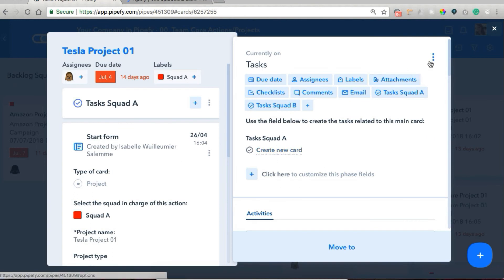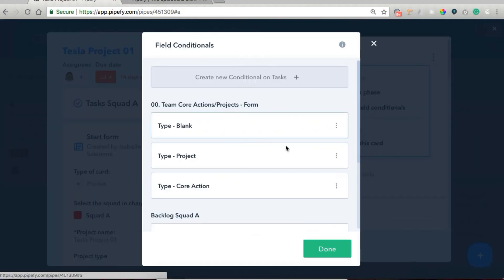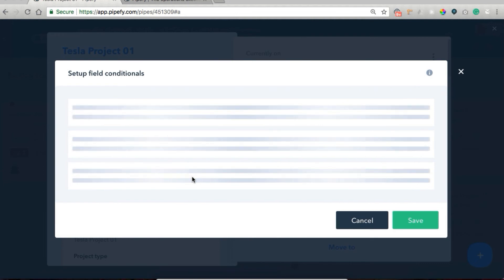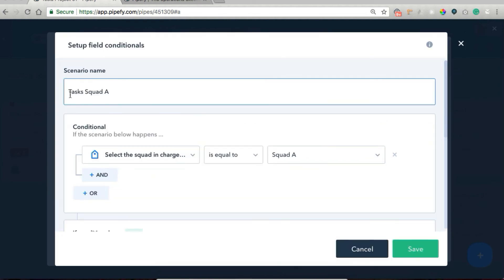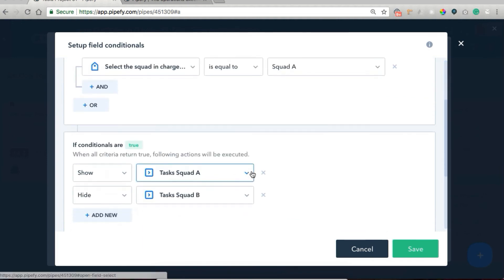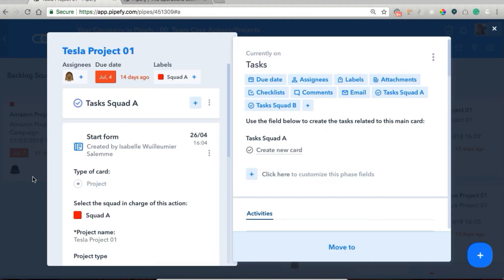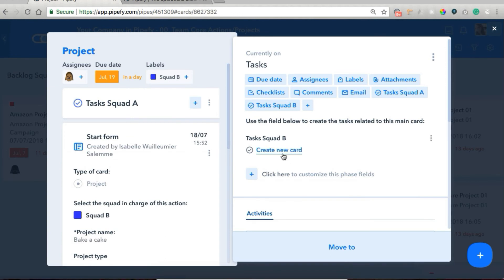This is another field conditional. So in the setup field conditionals, we have tasks squad A and tasks squad B. We established that only the specific field for the squad is going to be displayed in this phase. So when the squad in charge is equal to squad A, we show task squad A and hide task squad B, and the other rule is the other way around. We're going to come back to our project and create a couple of tasks.